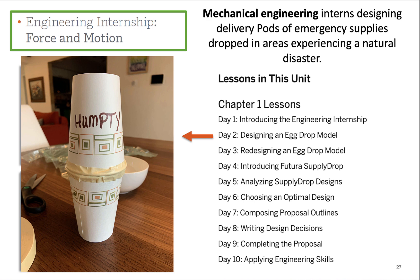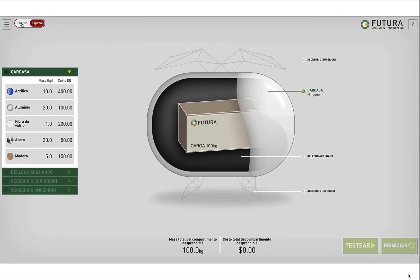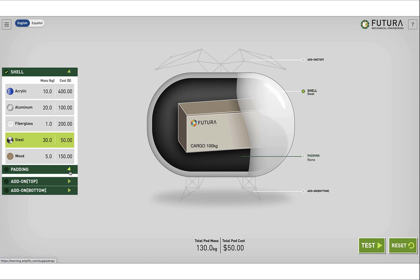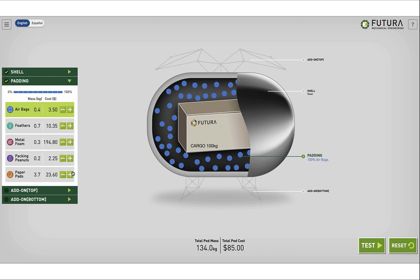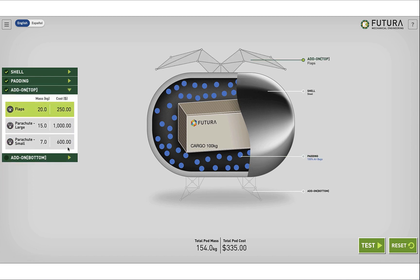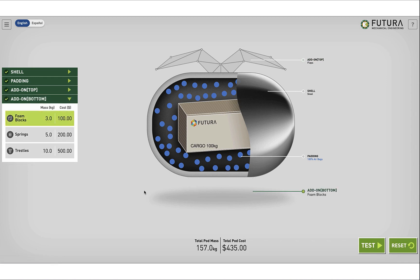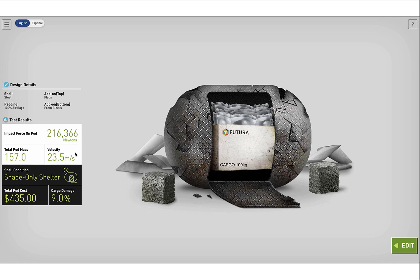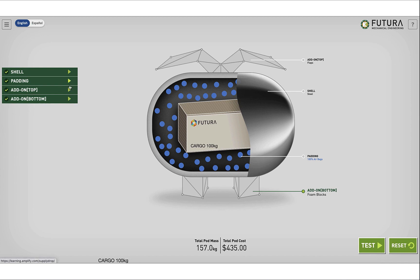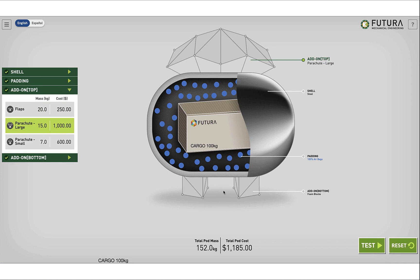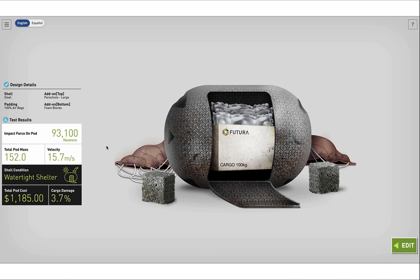Students learn how to protect cargo such as an egg from falling. Then we introduce our digital supply tool, where students apply what they learn from hands-on investigations with a real-world budget. We choose materials like steel for the shell and airbags, trying to keep costs low while balancing criteria. Students record their cost and mass, then drop it from the helicopter. After seeing a lot of cargo damage and high impact forces, they redesign and edit, doing at least eight iterative tests — like spending a thousand dollars on a parachute, which reduced cargo damage. Students have real-world conversations about how much they can spend and how many pods they can deliver.